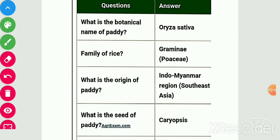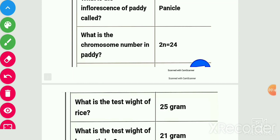Botanical name of paddy is Oryza sativa. Family is Gramineae (Poaceae). Origin place is the Indo-Myanmar region, which lies in Southeast Asia. Seed type of paddy is caryopsis and inflorescence of paddy is panicle. Chromosome number is 24.